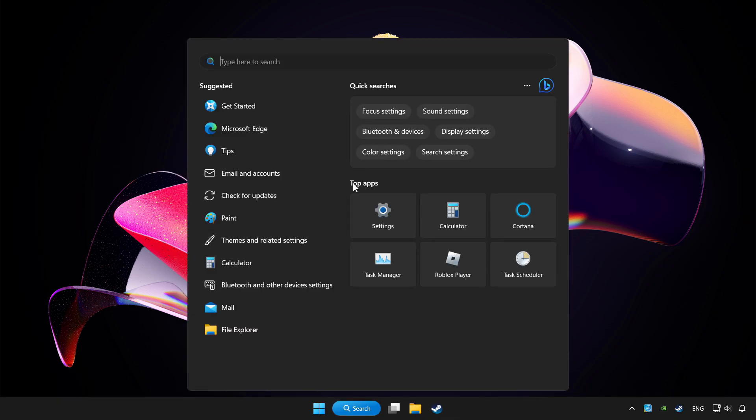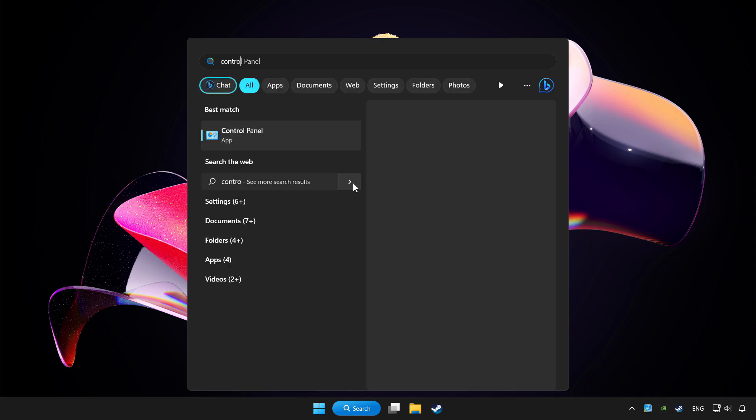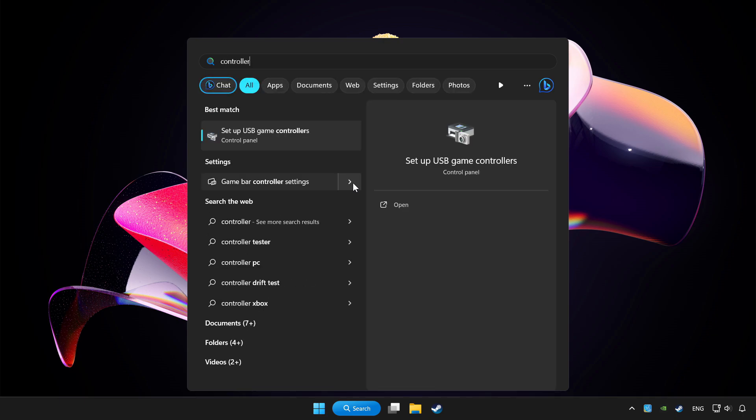Click the search bar and type controller. Click setup USB game controllers.